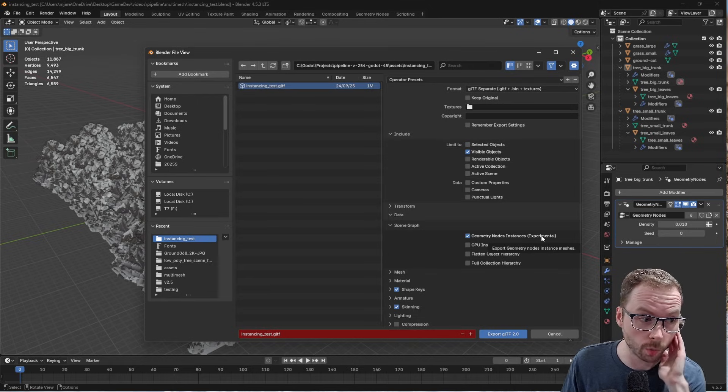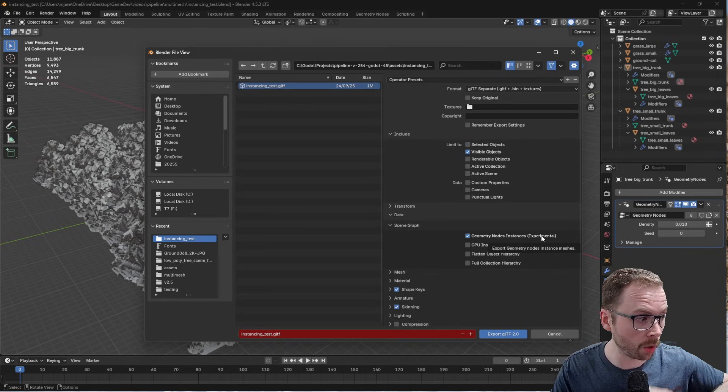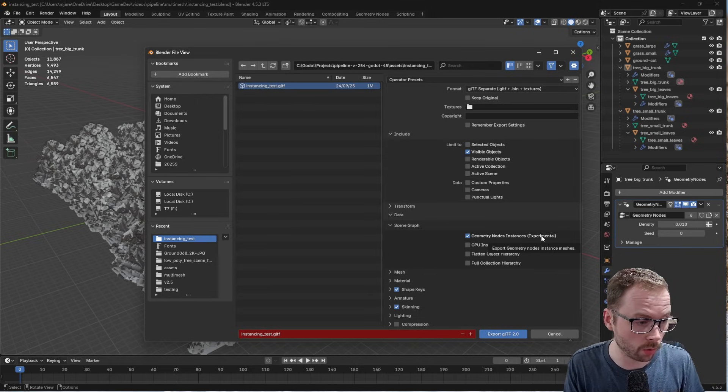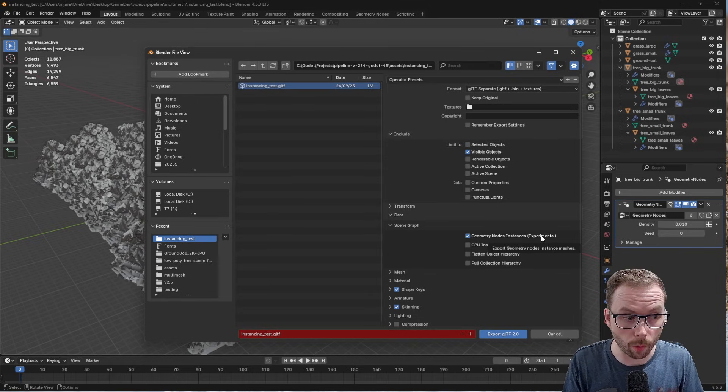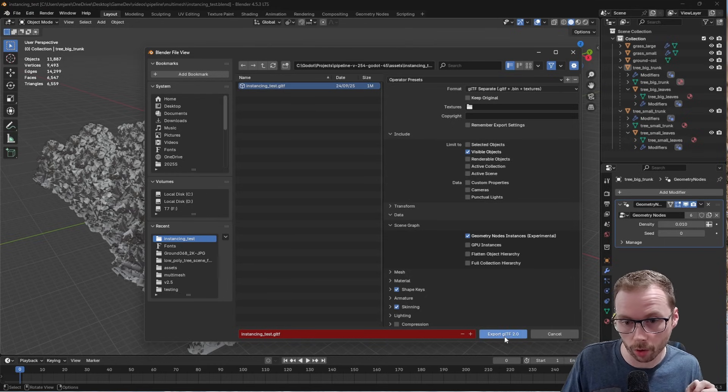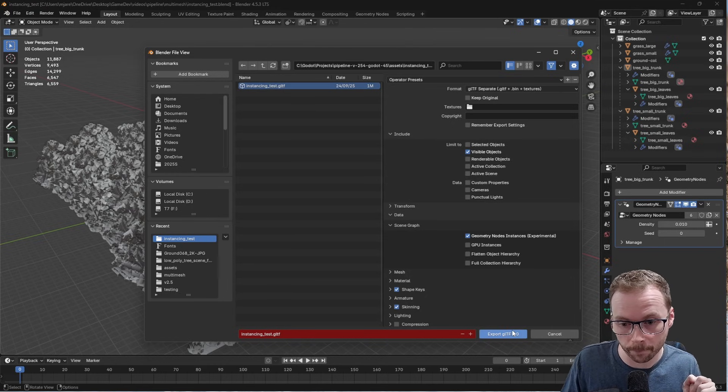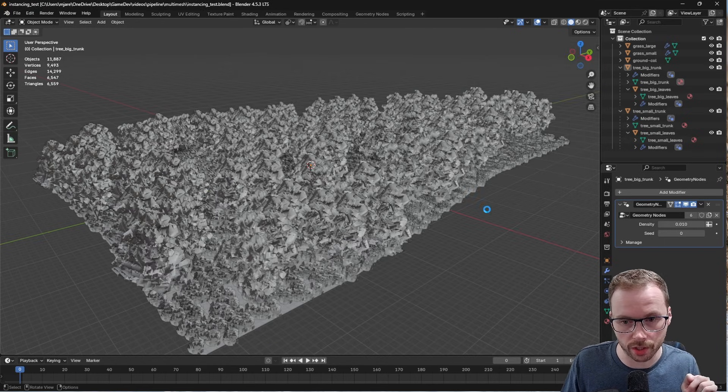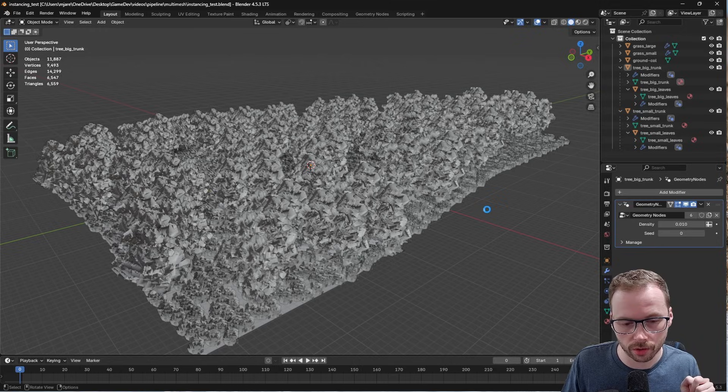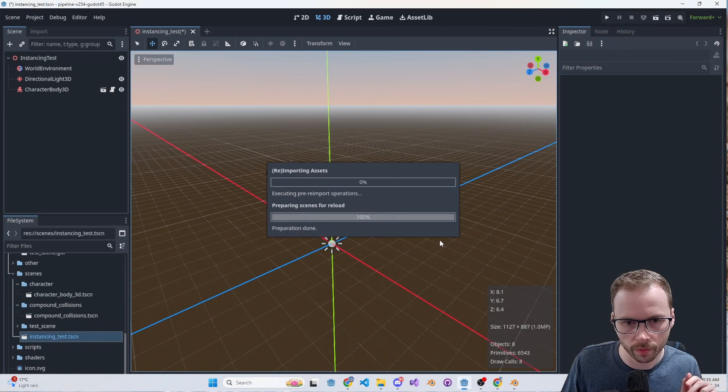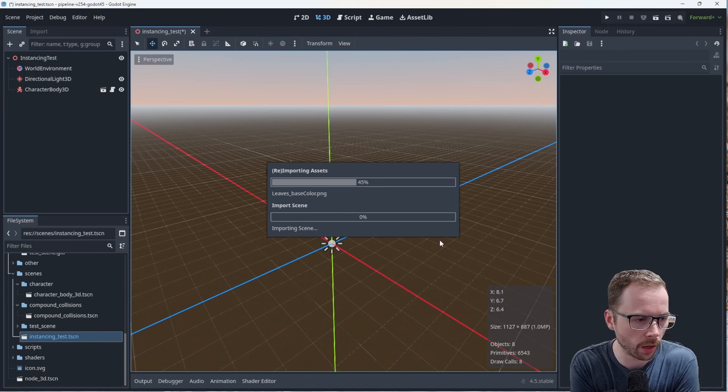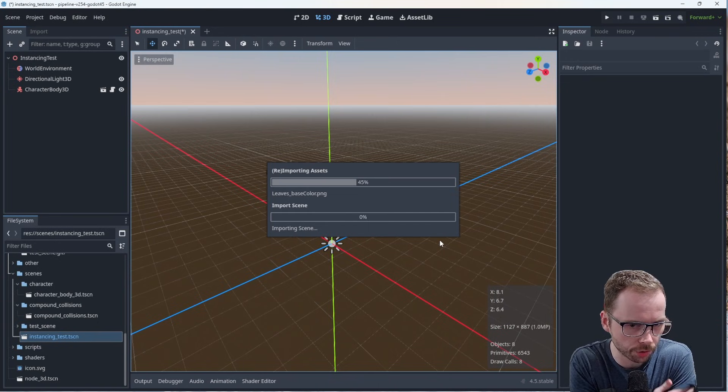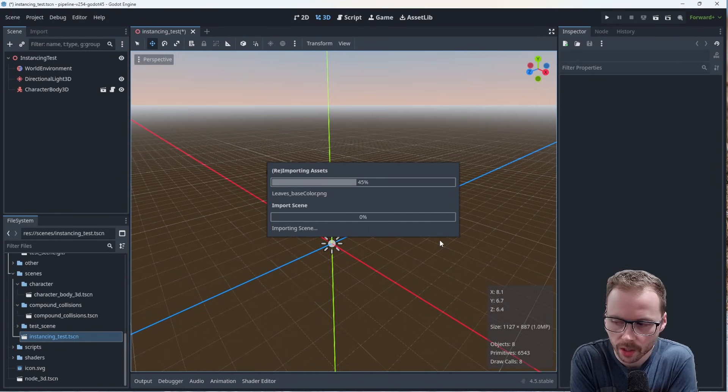I remember a couple versions ago this did not work, but it works now. So if we export this to GLTF, it's going to take a second here, we get the import on the Godot side. And I want to show you what happens.